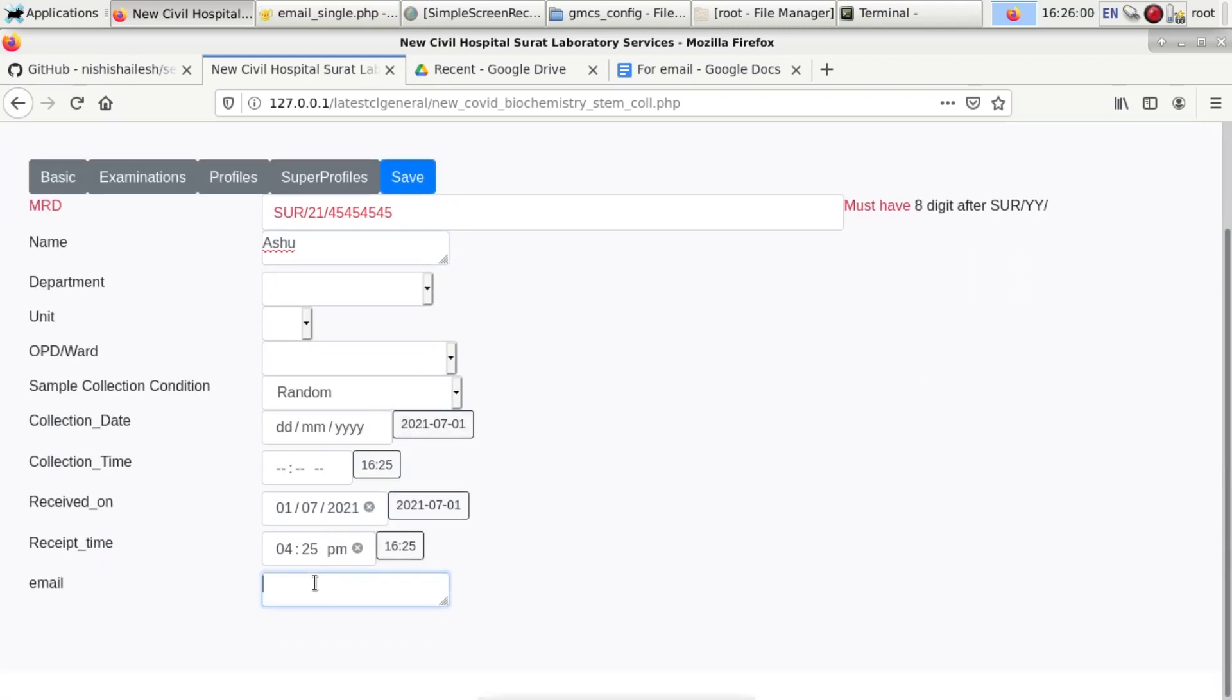Fill the details like MRD number, name, email address, etc. Very important: in /var/gmcs/config folder, in staff.config file, you have to add your database, database user, and password. I am writing my email address here.